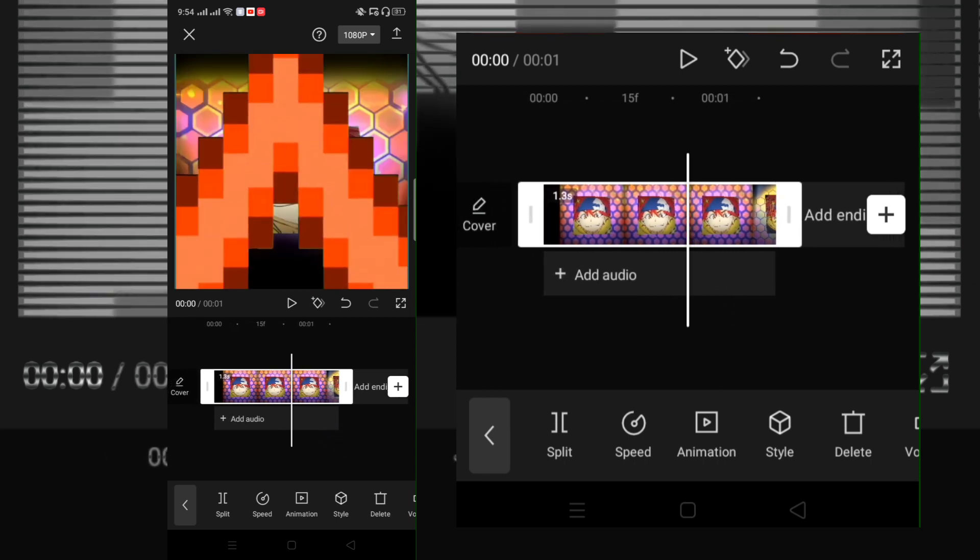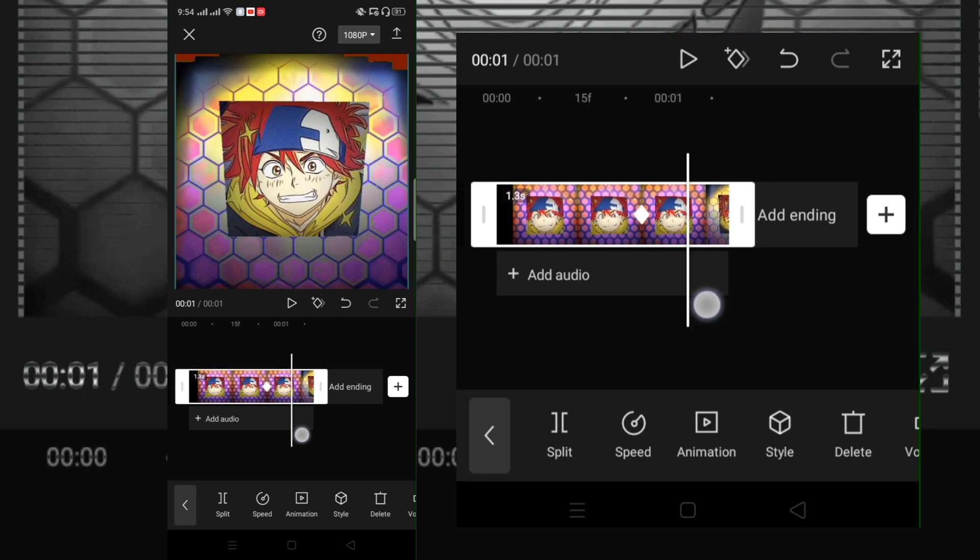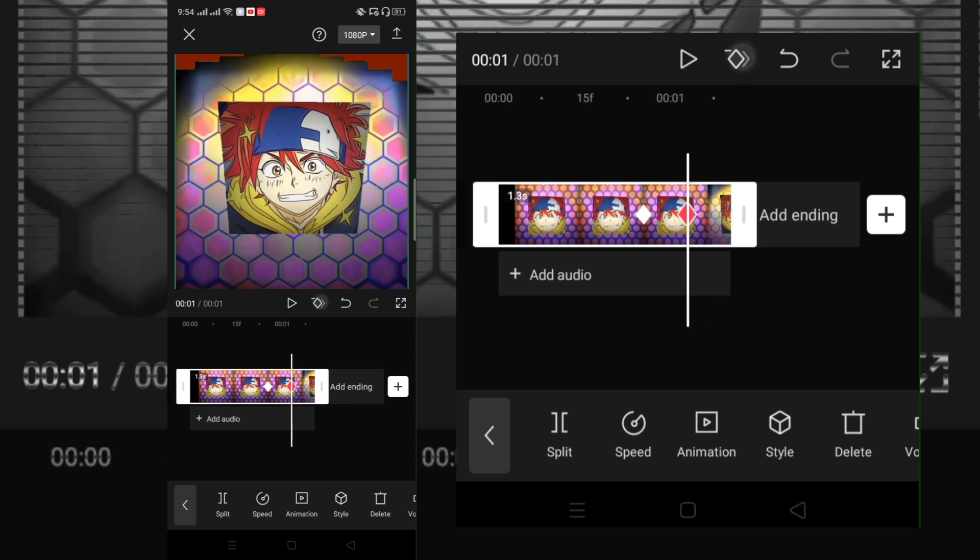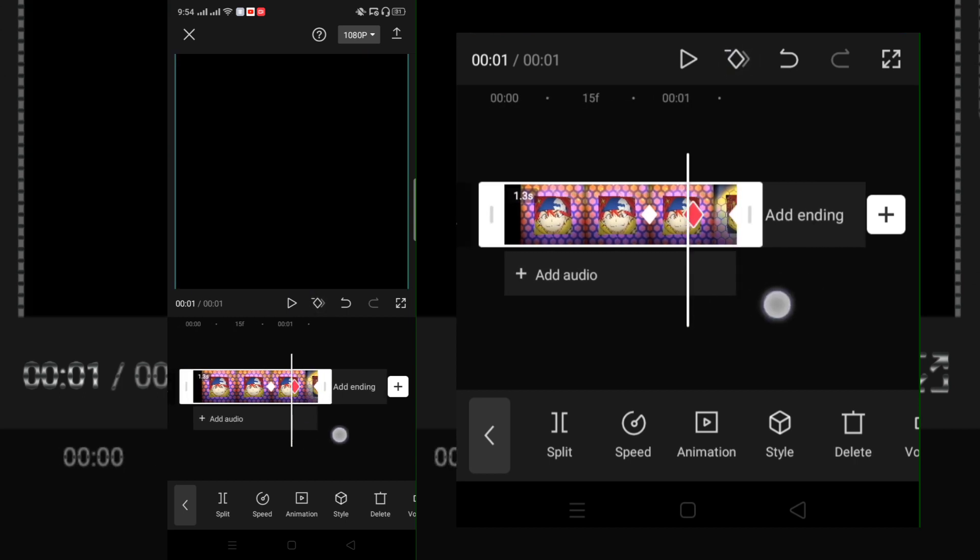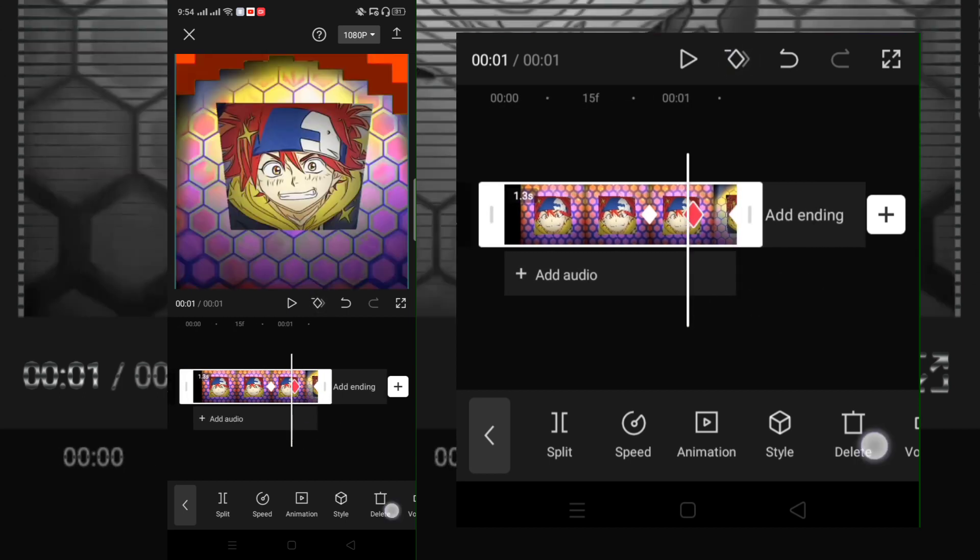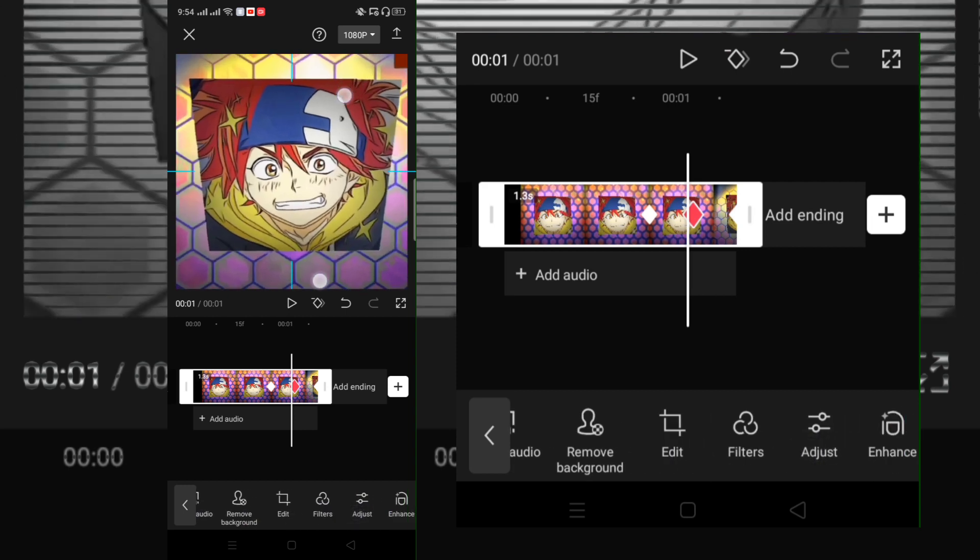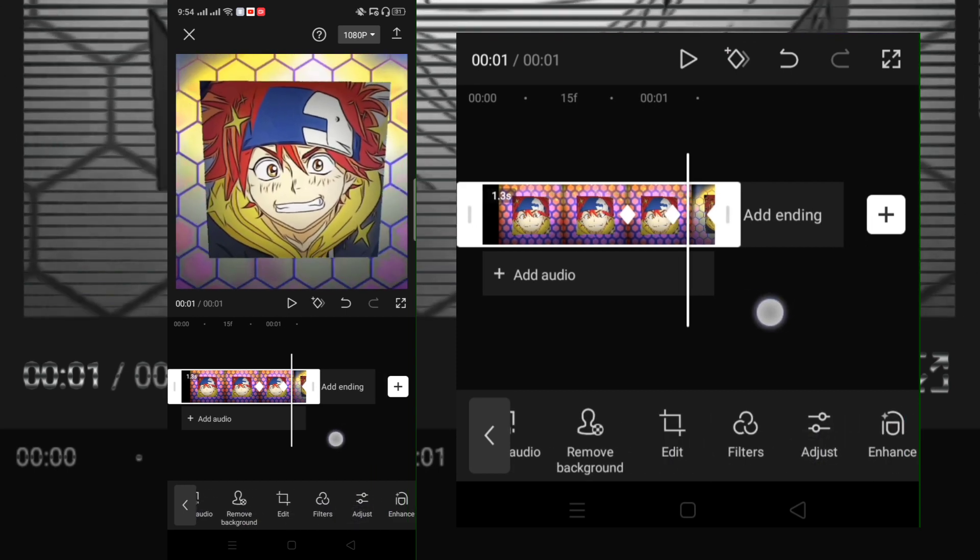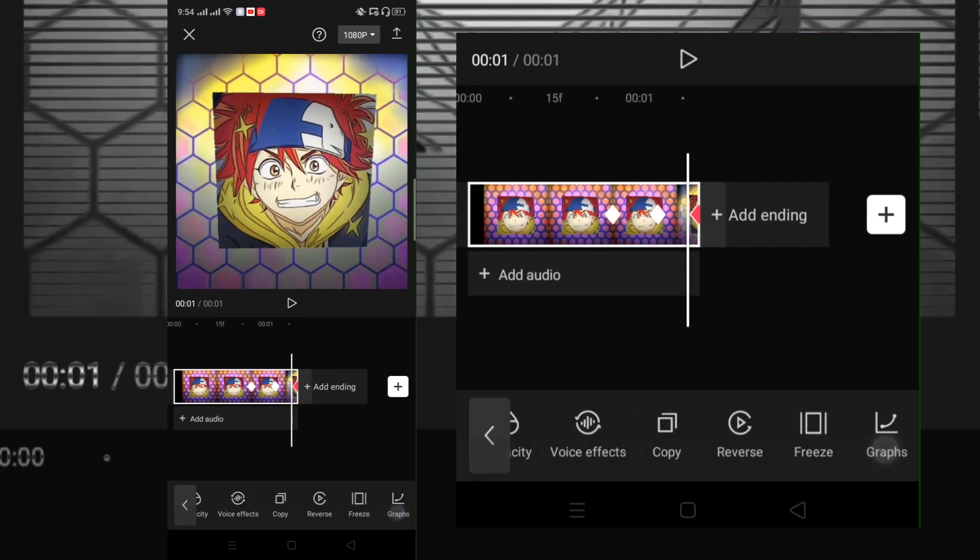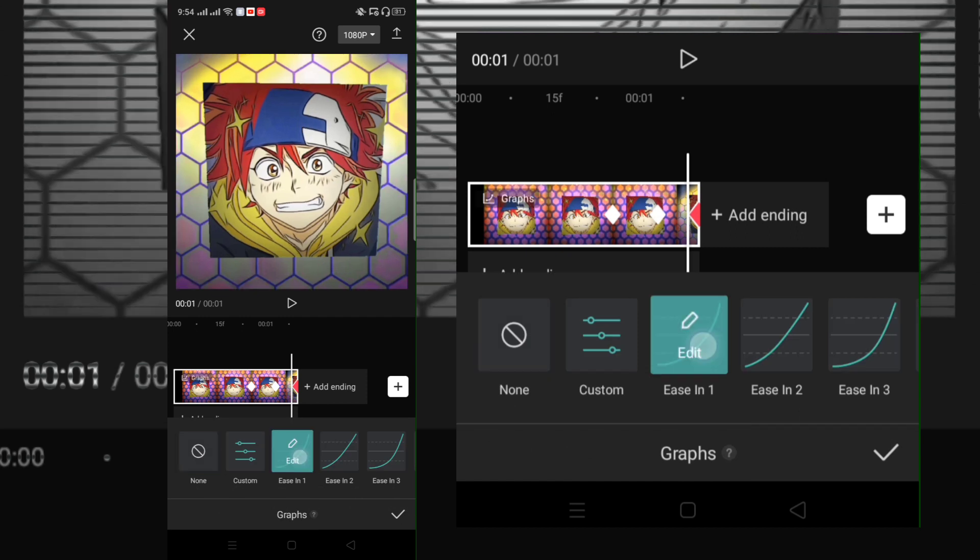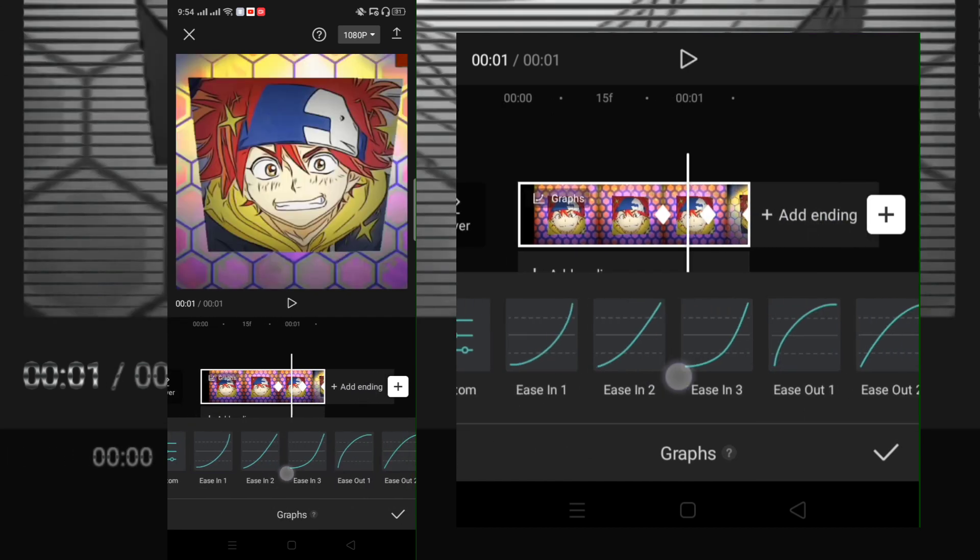Now follow what I did here. Add 3 keyframes. On the second keyframe, zoom it. Select now it graphs. Choose ease out 1 and ease in 1.